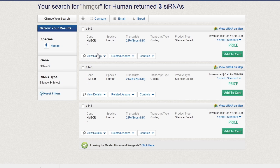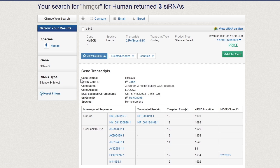To learn more about a specific siRNA, click here. Because the siRNA search tool is based on the RefSeq database, you will see details such as gene symbol, gene ID, gene name, and aliases, as well as GenBank information. You will also see associated details on the targeted exon and the siRNA location.